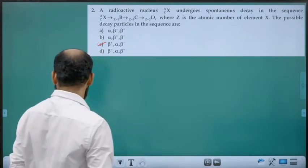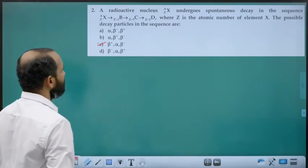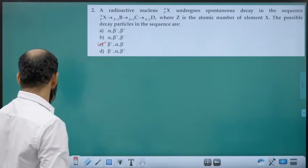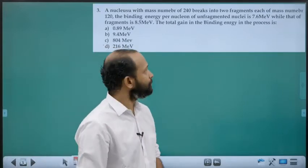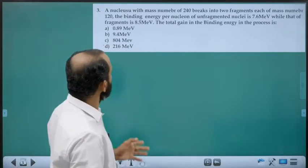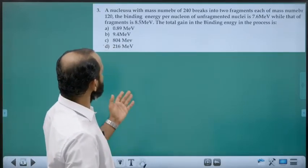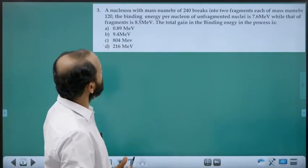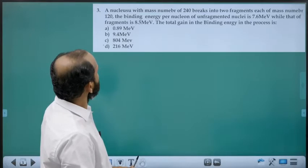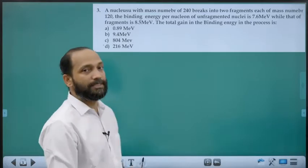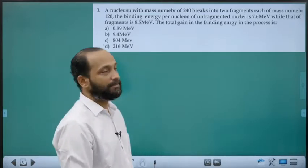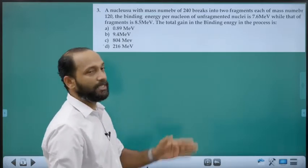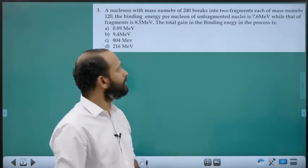It is a very good typical NEET question. Three questions from this same chapter were asked in the 2021 NEET paper.